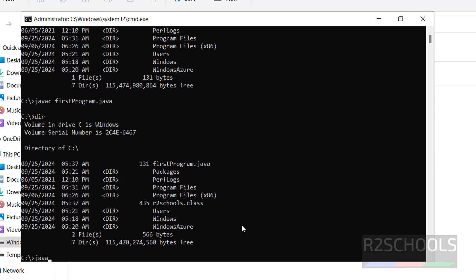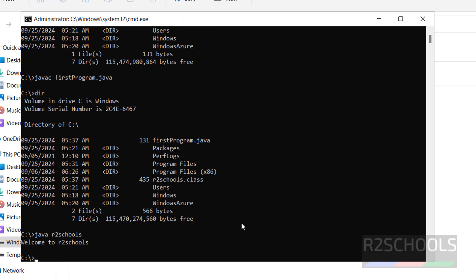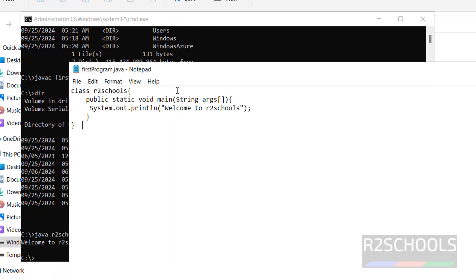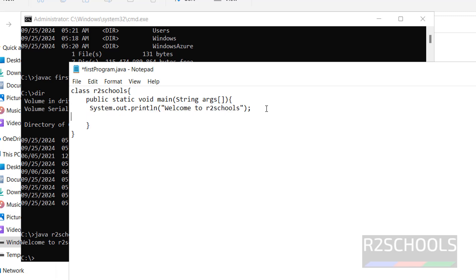Now run, Java R2schools, hit enter. See we got the same output, whatever is there in the Java program. Copy this comment, paste it.